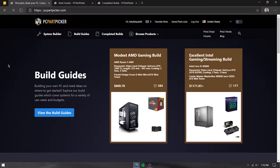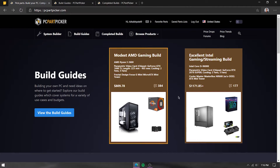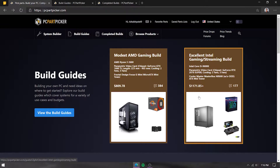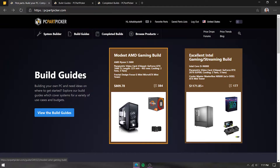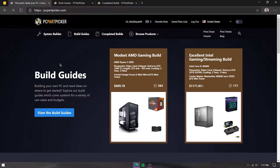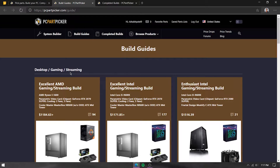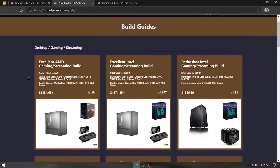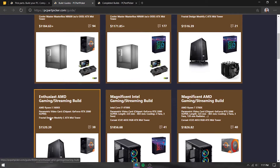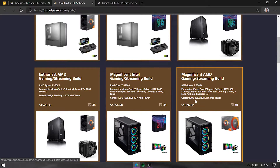When you land on the home page, the first thing you'll see are some featured builds. We'll talk about the system builder later because I'd like to explain it in much detail so you know what you're doing when you open it. So we'll start with build guides. On the build guides page, you can find a pre-decided list of parts for various budgets.